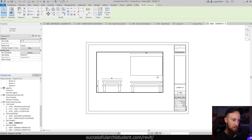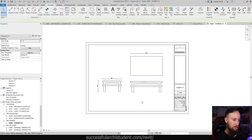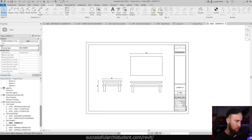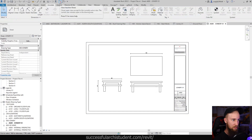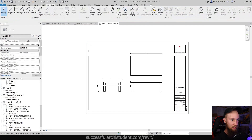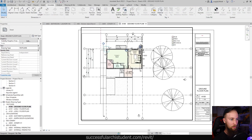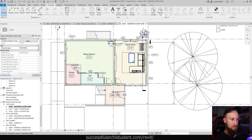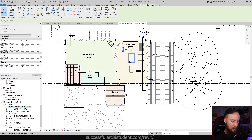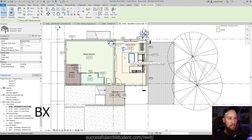To get a 3D view of this, we're going to find it in the model. I'll use the closed inactive views to clean things up, then go to the ground floor plan and select the item.